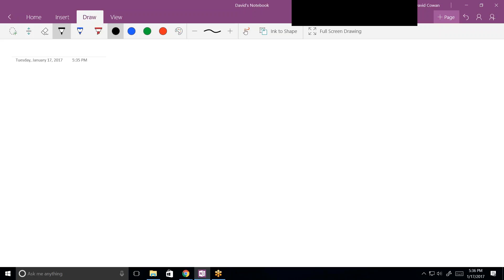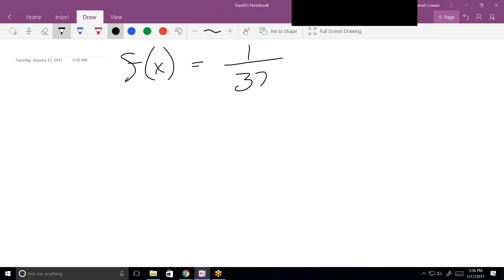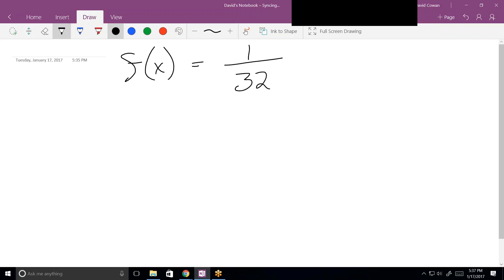The first problem is f of x equals 1 over 32 times x to the fifth power, and we're finding the inverse function. So x is not in the denominator — it's 1 over 32 multiplied by x to the fifth power. And you're finding the inverse function.